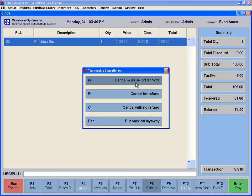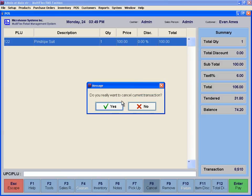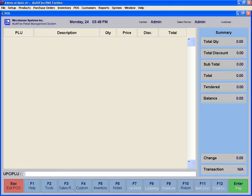You may select the desired action, depending on store policy. Select the desired option and continue. For example, if cancelled, the item is released to available inventory, and a store credit is issued and printed for the customer.